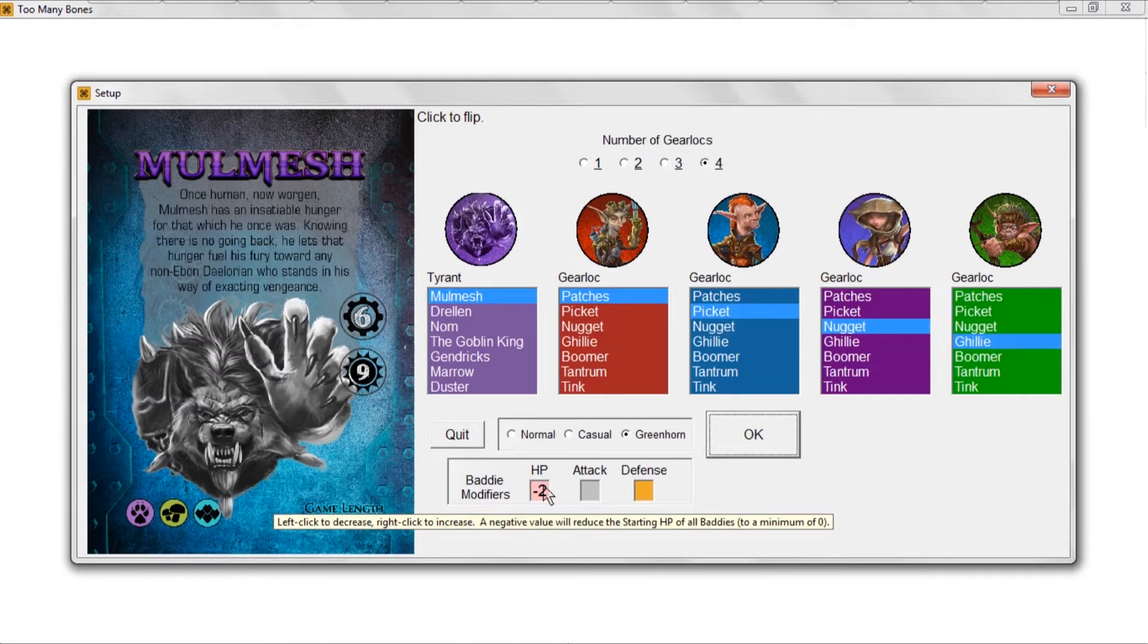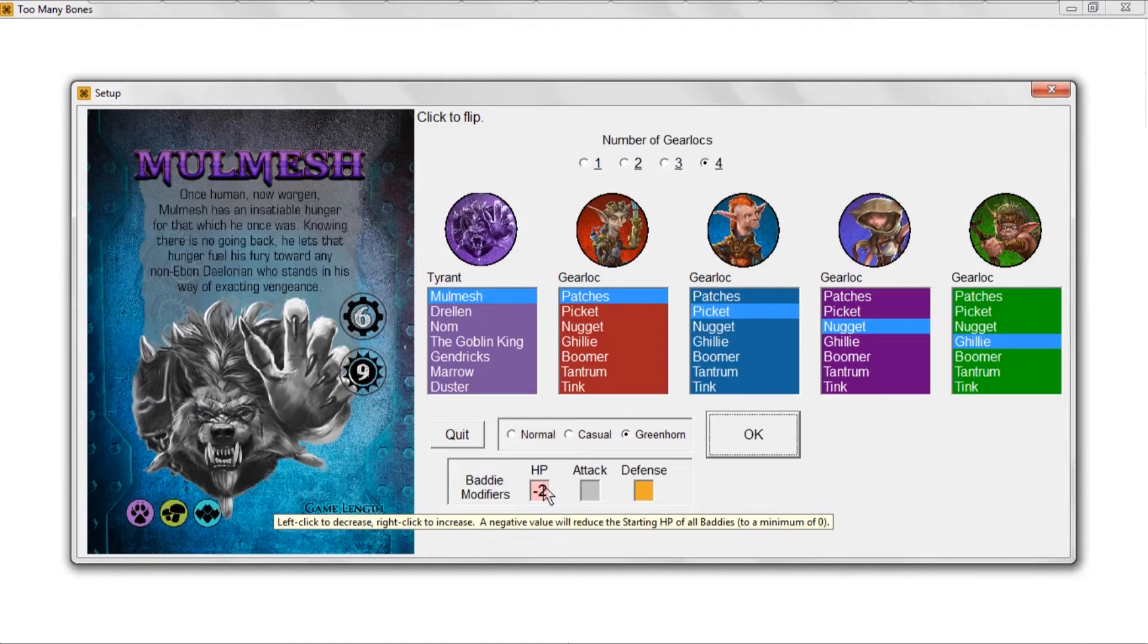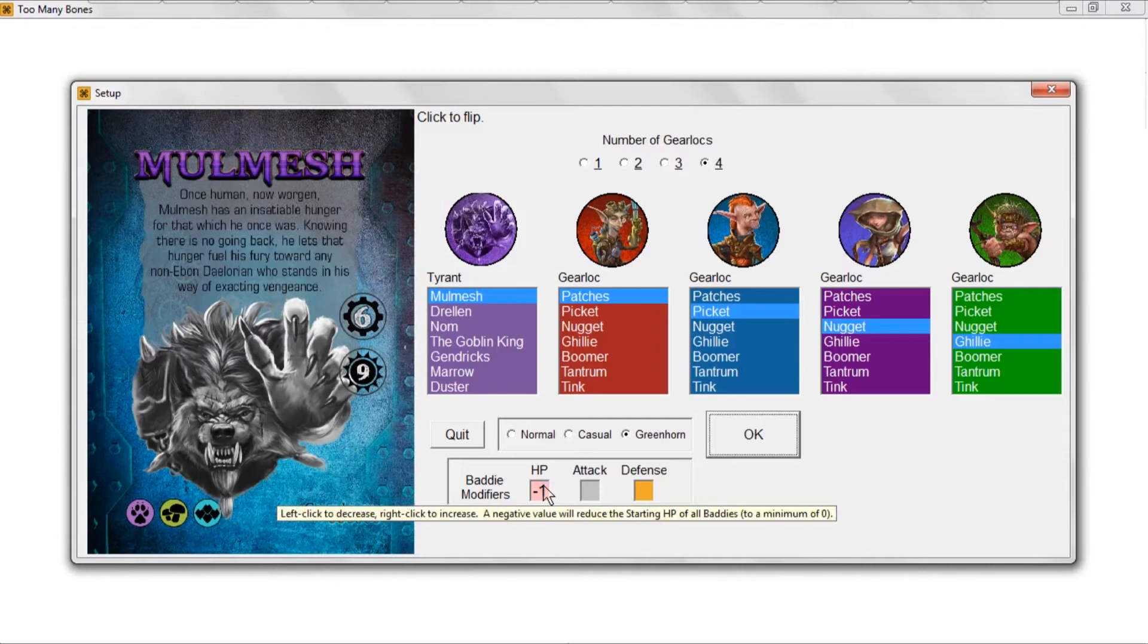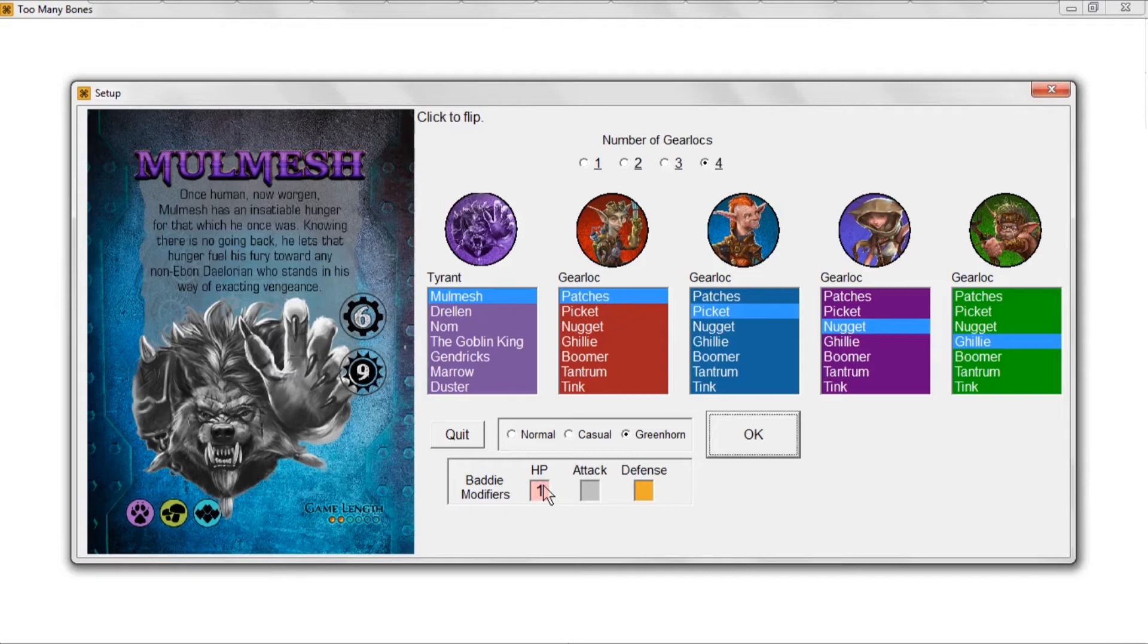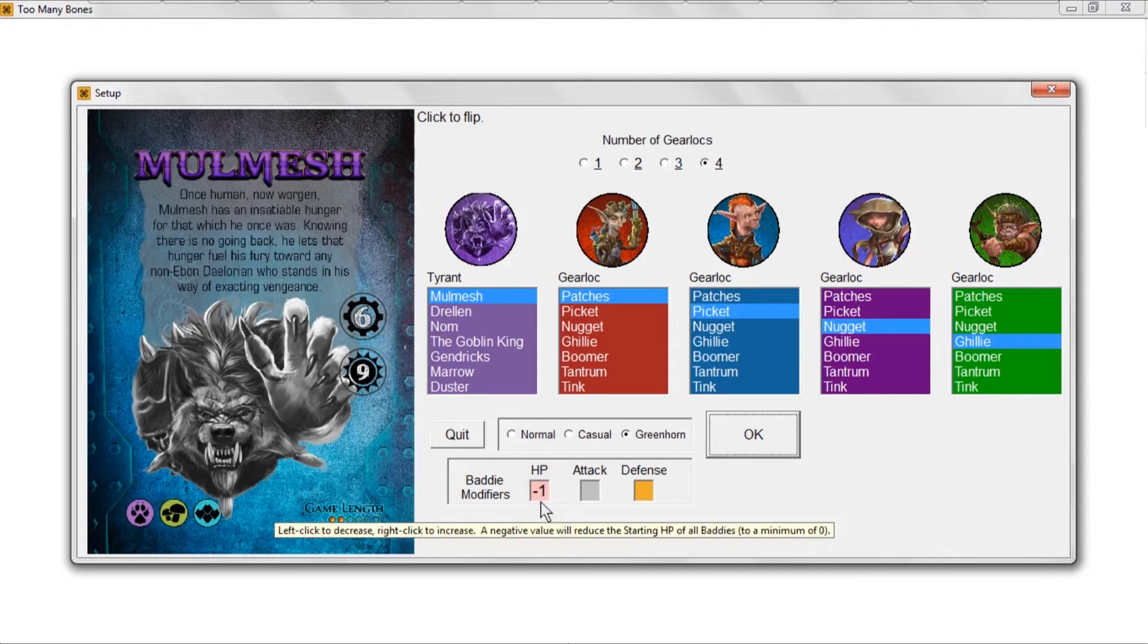As you see here, a negative value will reduce the starting HP, health points, hit points of all baddies to a minimum of zero. If you're experienced and want to make the game even harder, then you can bump up the HP of all baddies by one. But I think the game's hard enough. So if you're new to the game, maybe start with minus one here if you want to make it even easier.